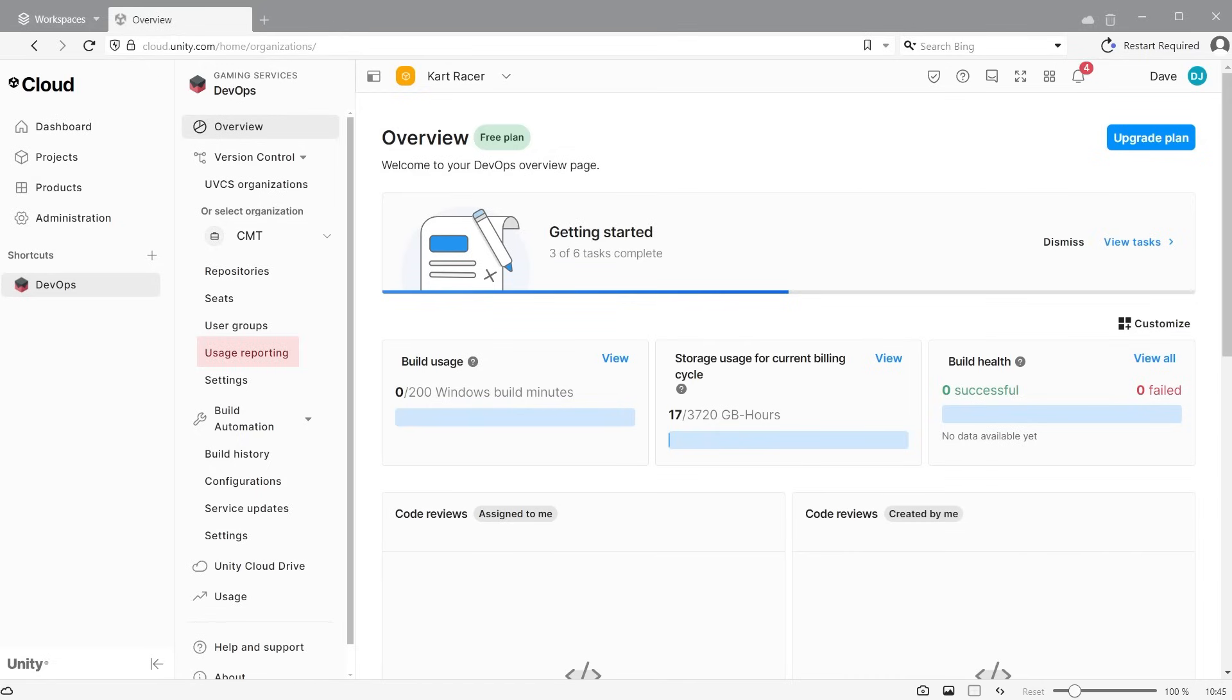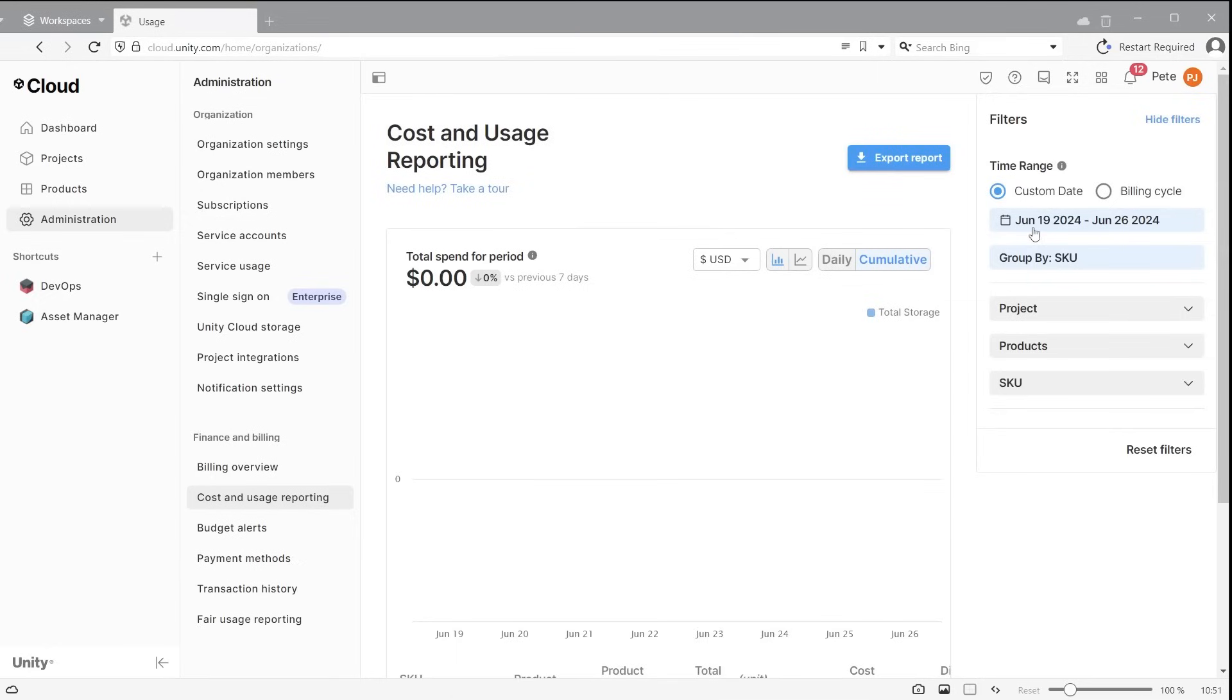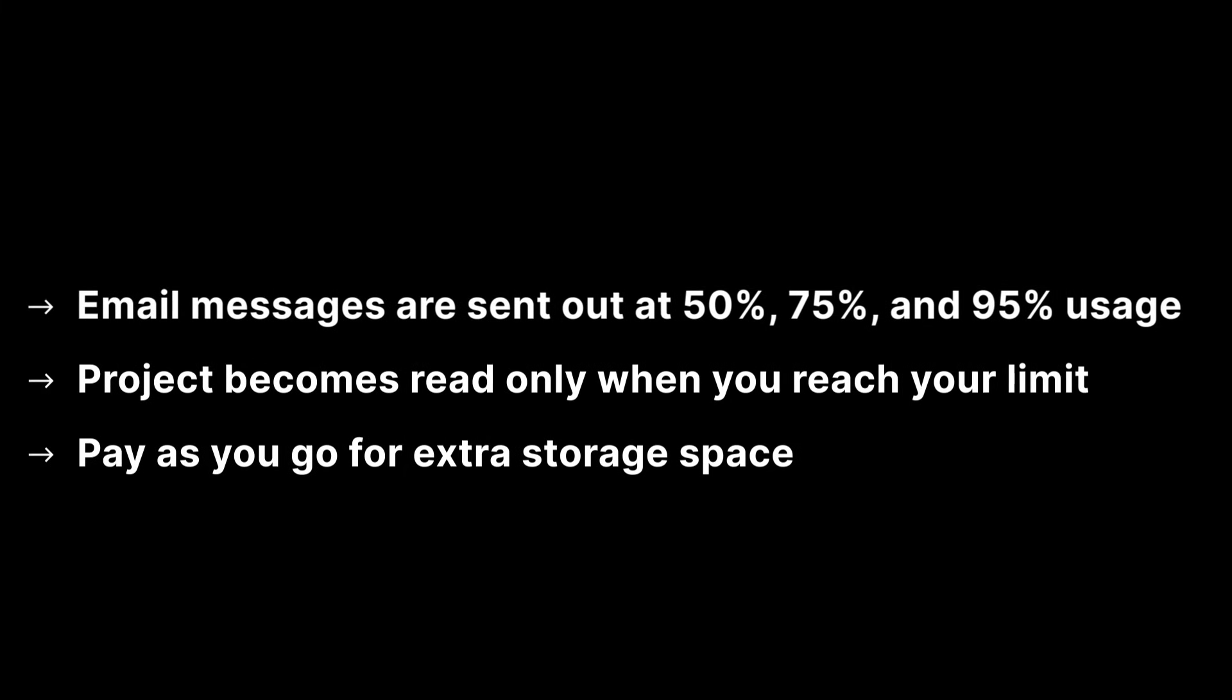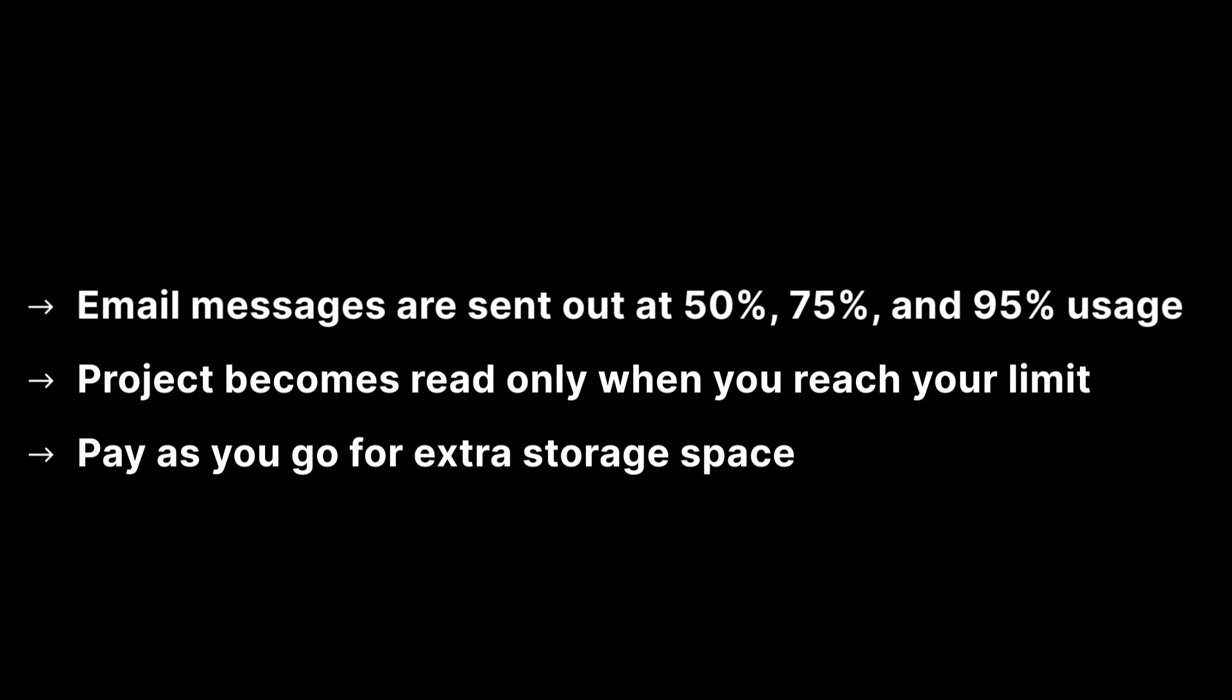For a more detailed breakdown, click on usage reporting, and from here you can filter the data to a specific date range or certain projects. When you reach 50%, 75%, and 95% of your monthly amount, you will receive email messages.